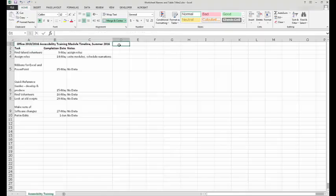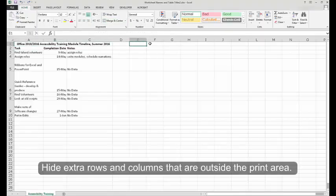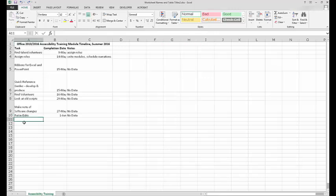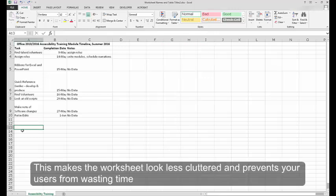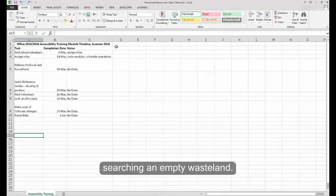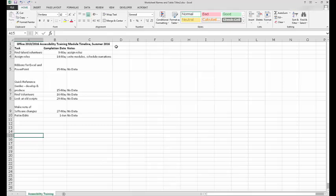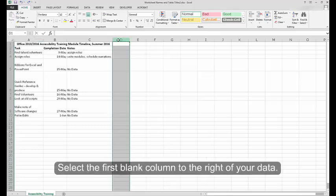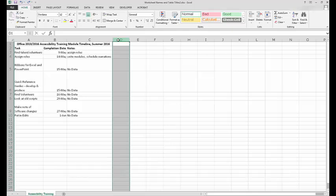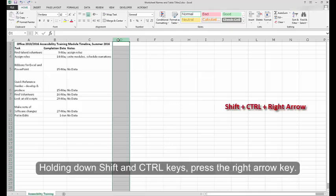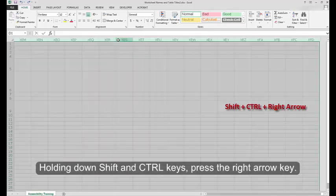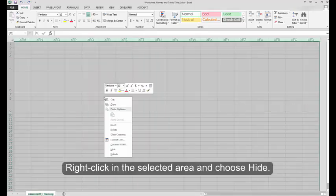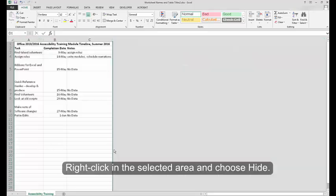Hide unused rows and columns. Hide extra rows and columns that are outside the print area. This makes the worksheet look less cluttered and prevents your users from wasting time searching an empty wasteland. To hide columns, select the first blank column to the right of your data. Holding down Shift and Control keys, press the right arrow key. Right-click in the selected area and choose Hide.